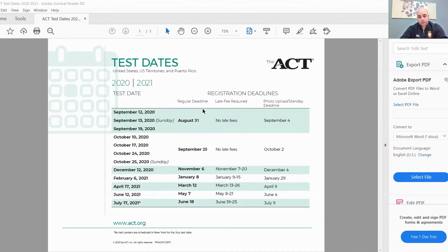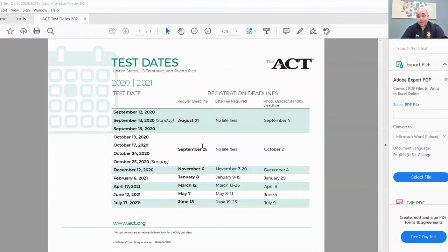Regarding the dates, they are really impacted due to COVID-19, so we have had cancellations and rescheduled dates, but as of right now there are confirmed dates. The ACT dates for 2020–2021 include: February 6th, 2021, with a regular registration deadline of January 8th — registering after January 8th through January 15th will incur a late fee. Additional dates are April 17th, June 12th, and July 17th. Whichever you decide to take as a family is totally up to you.